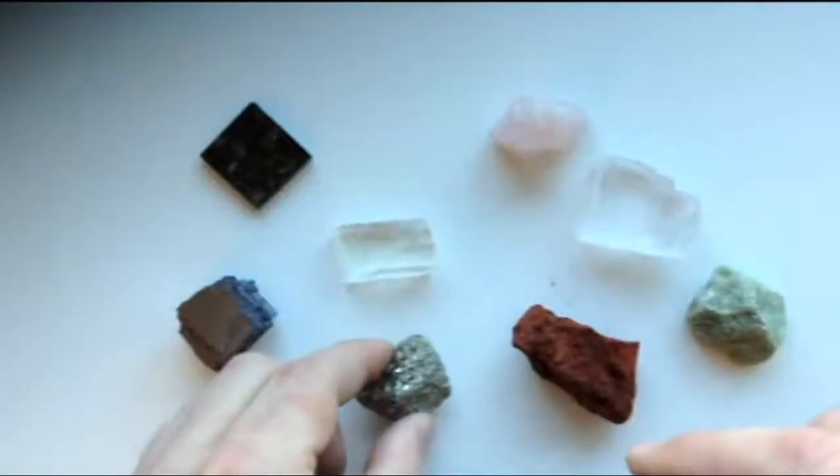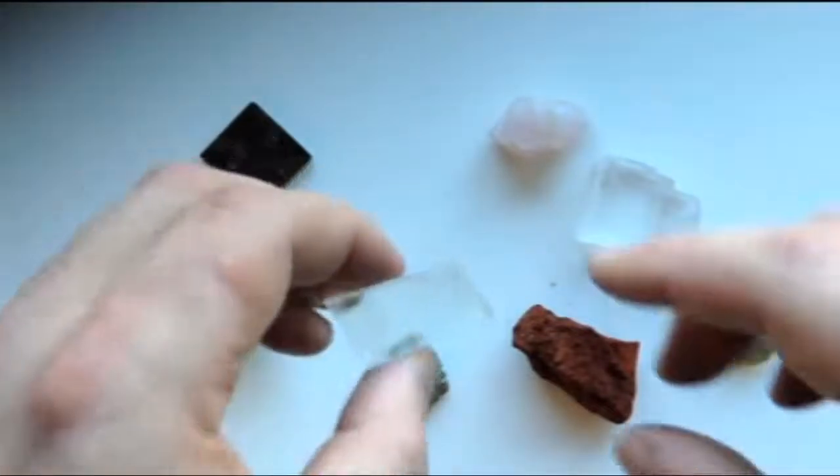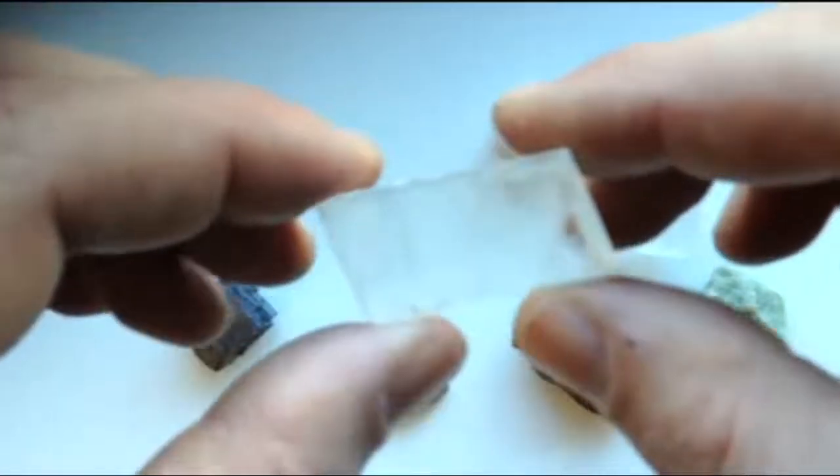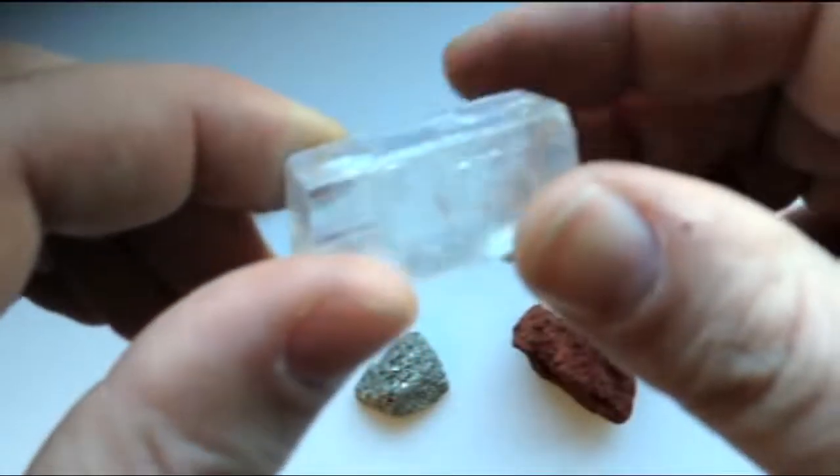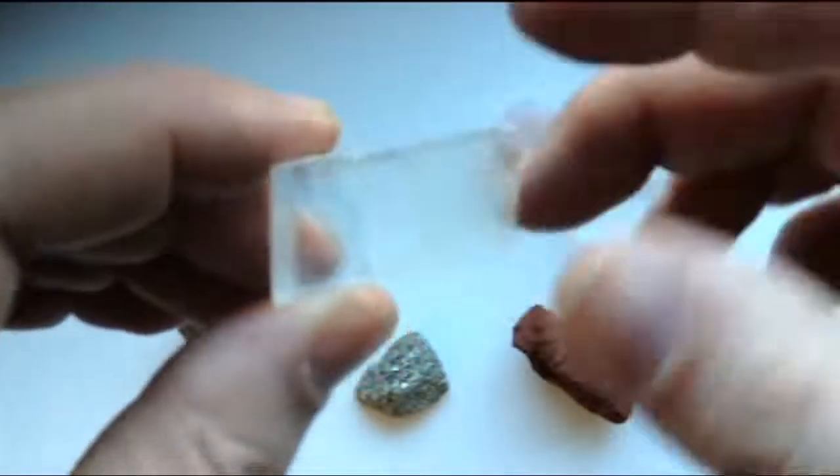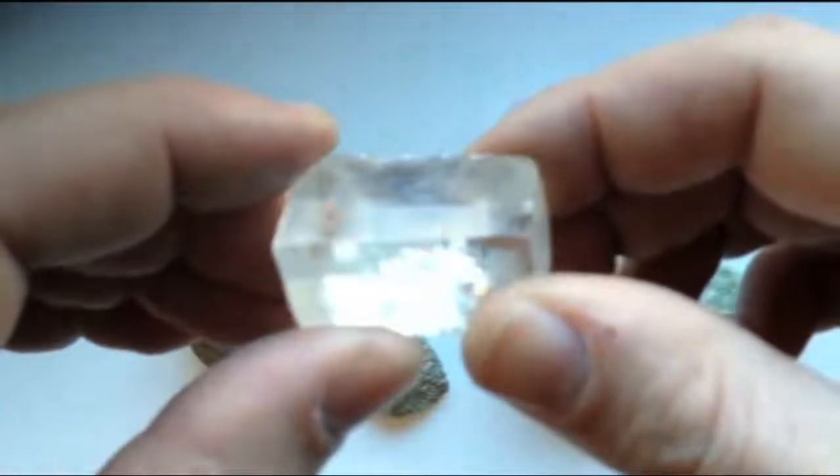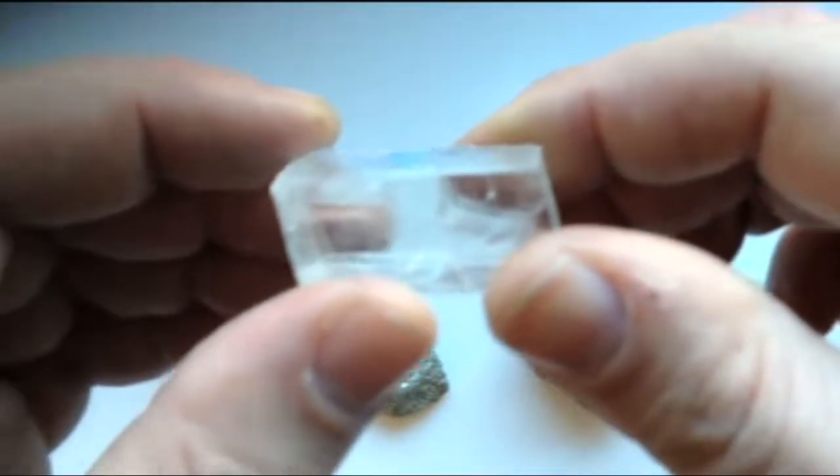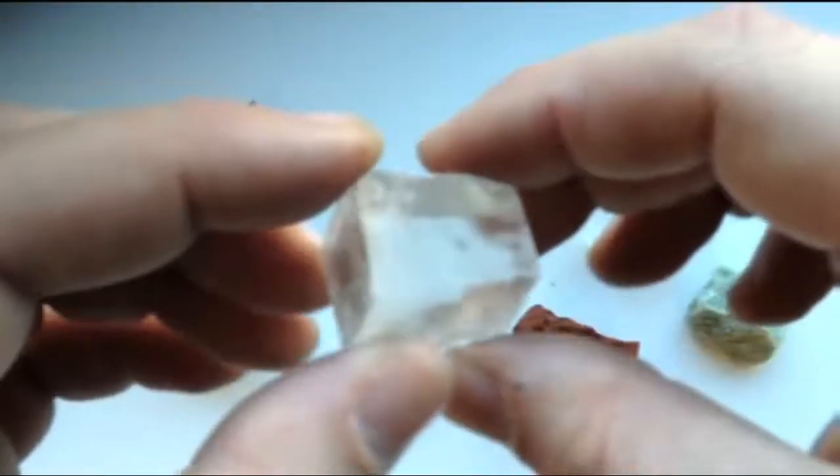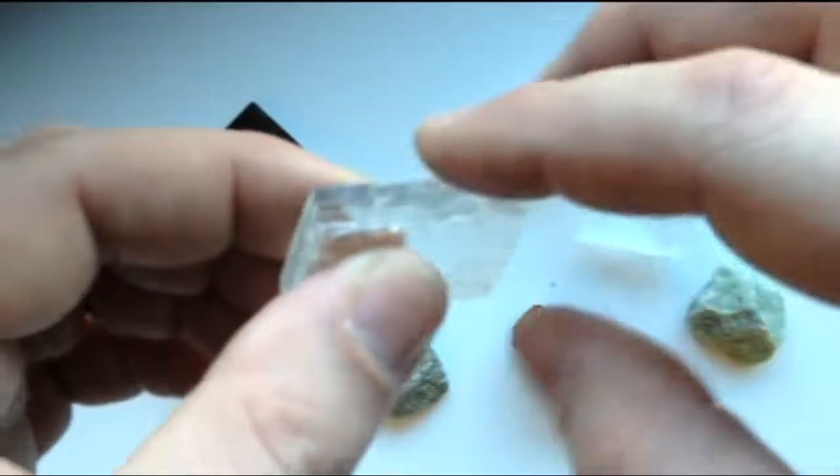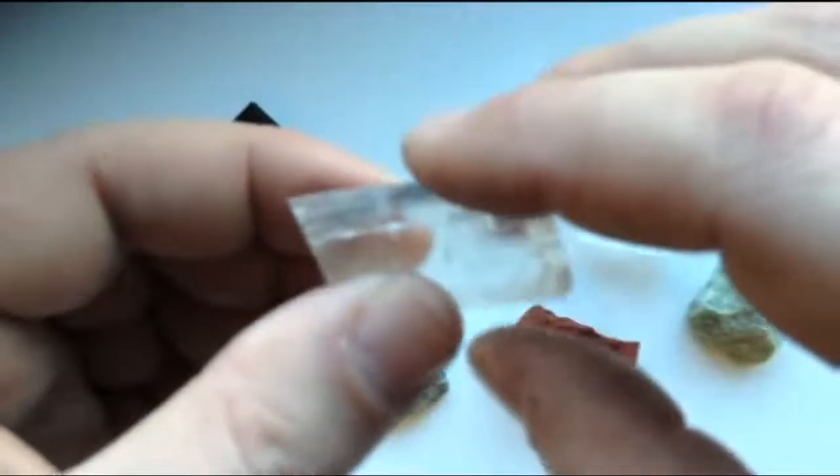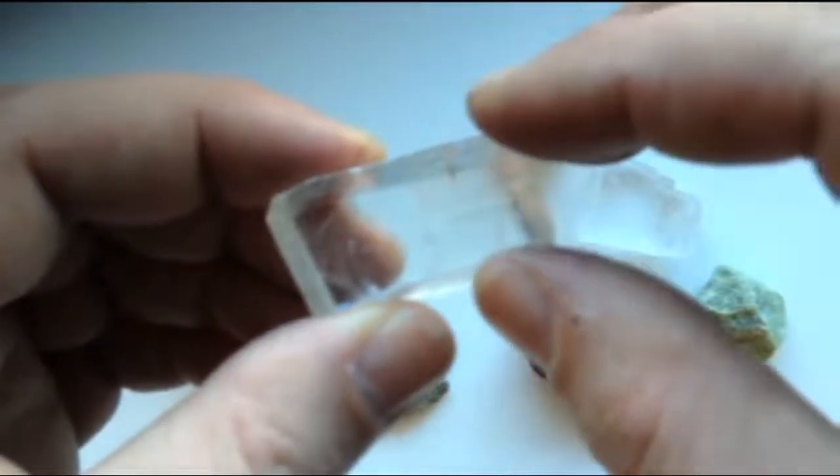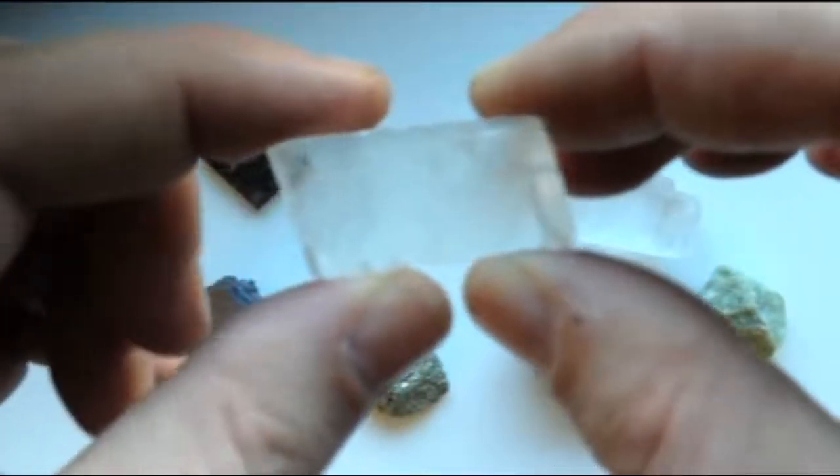However, there are some minerals on earth that break in very unique and predictable ways, like this piece of calcite. It almost looks like it was cut this way with a saw. But in fact, this is the natural way that calcite breaks. This breakage is referred to as cleavage. You'll notice it has predictable flat sides. And if I were to smash this with a hammer, the little pieces that it created would be shaped similarly.